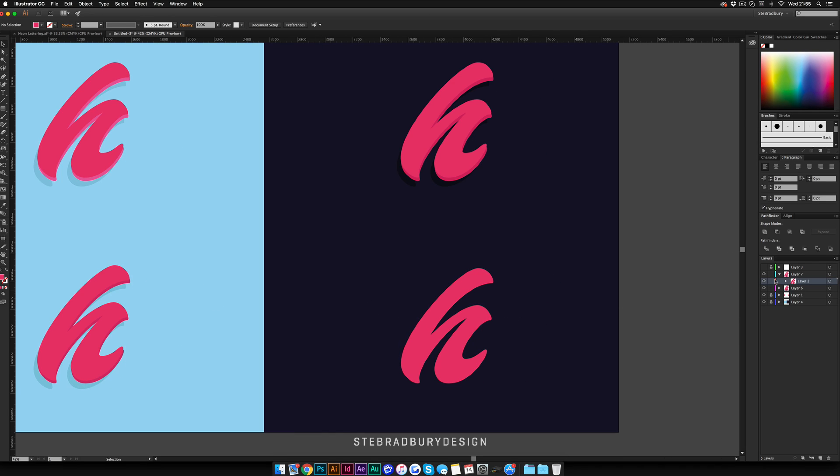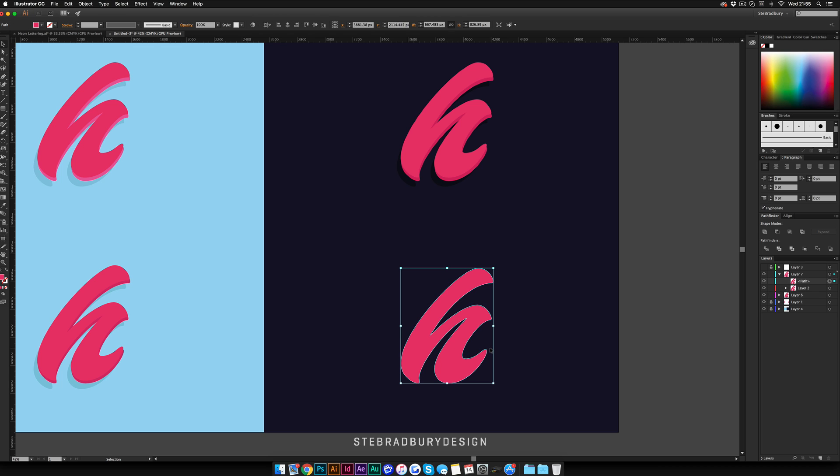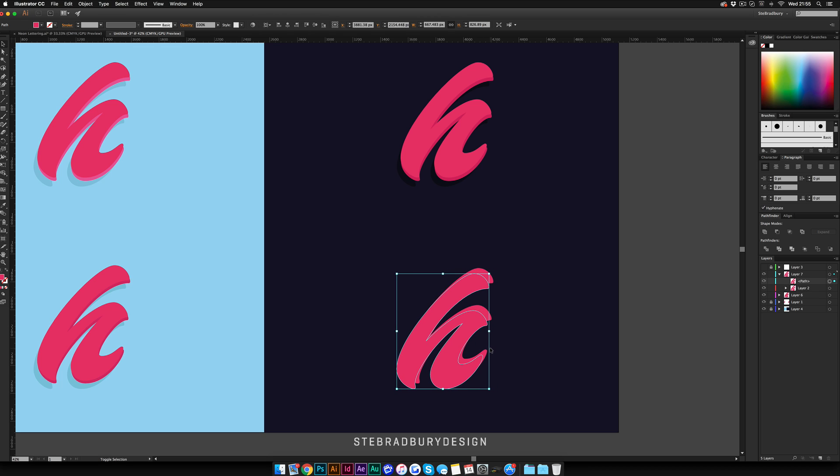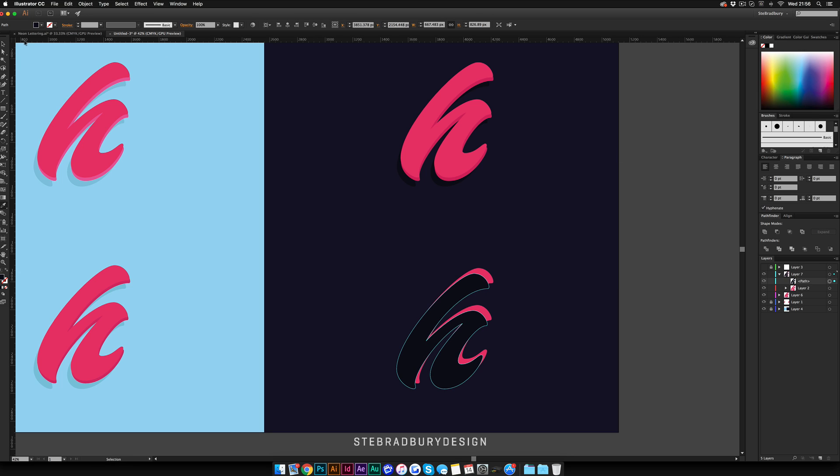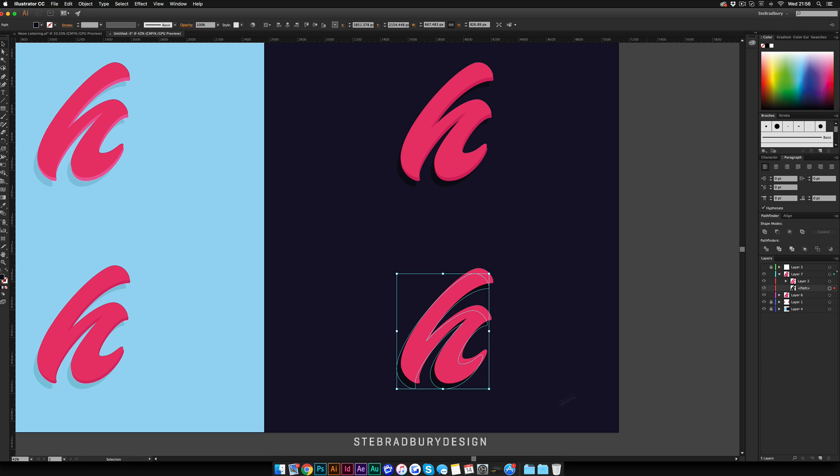We'll just quickly do the darker version to show you how that works. Again, duplicate this—Command C, Command F, bring it down, just make it the same color as the background, and then make it a little bit darker for the shadow. Make sure you drag that to the bottom.